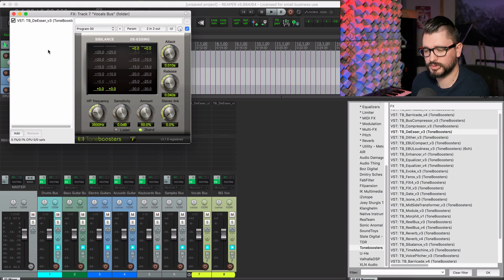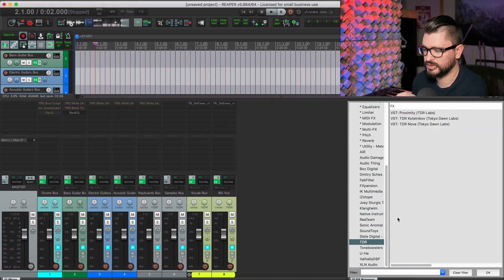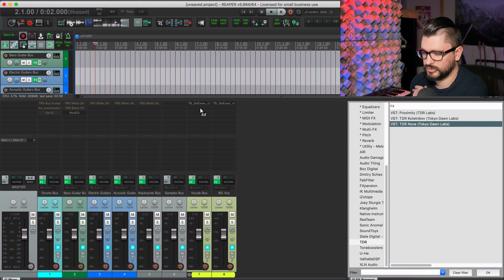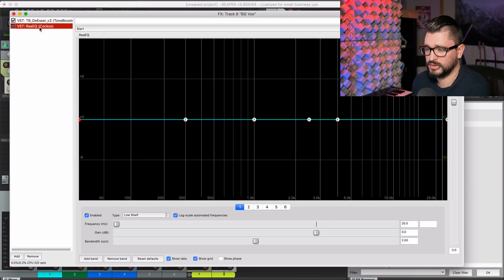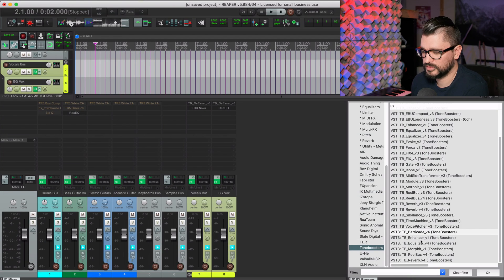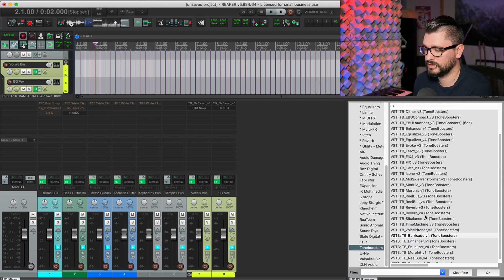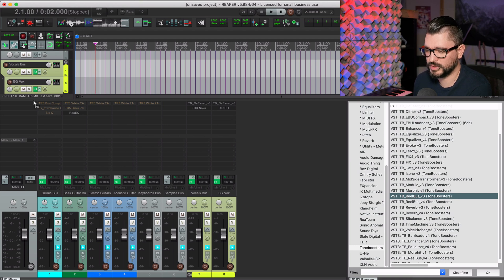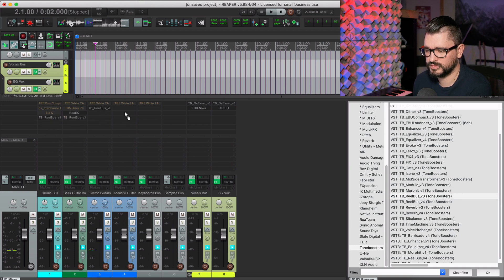That de-esser starting point tends to work pretty well for me — there are lots of other great de-essers out there, but that's one I reach for most often. I'm going to put TDR Nova on the vocal bus for a nicer EQ, and I'll use re-EQ on the background vocal bus. Something I'm frequently adding towards the middle to end of a mix is tape saturation, so I'll put the Tone Boosters Real Bus V3 on every track — I have a starting point saved, kind of a natural sound, not too aggressive.